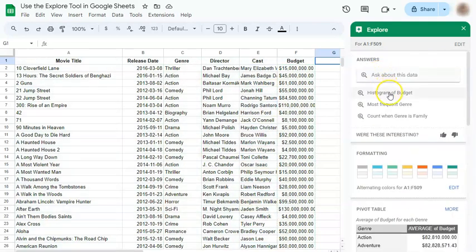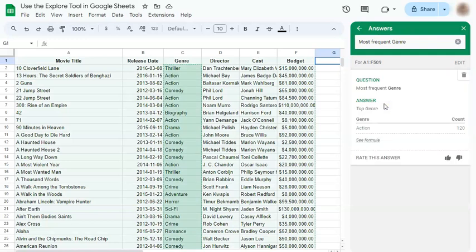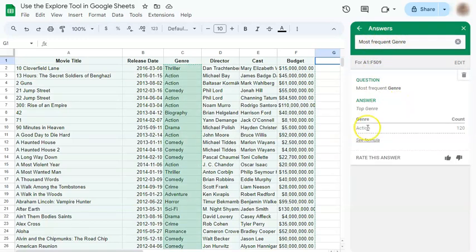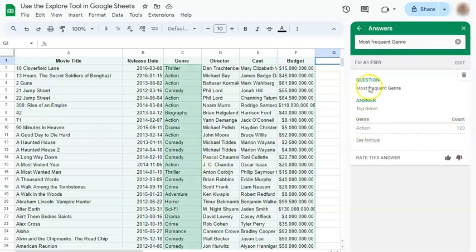So let's say you're curious about some of these questions — you can click on one and it will give you the answers. For example, the most frequent genre would be Action, and there are 120 action movies on this list.